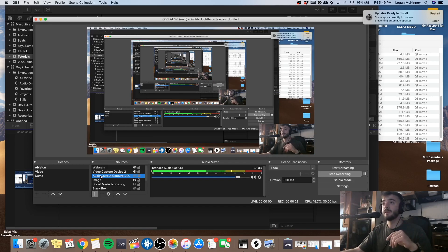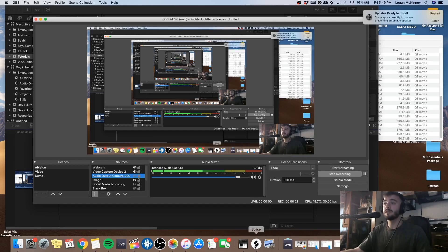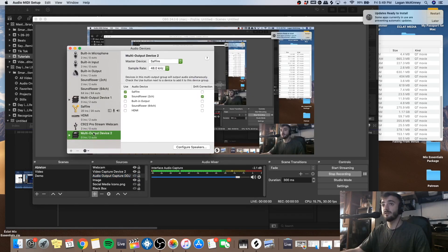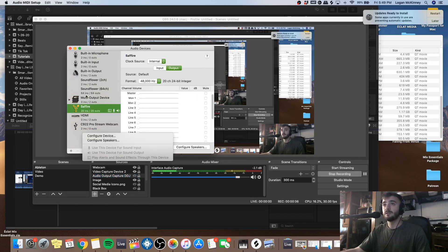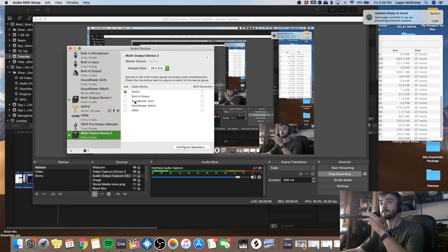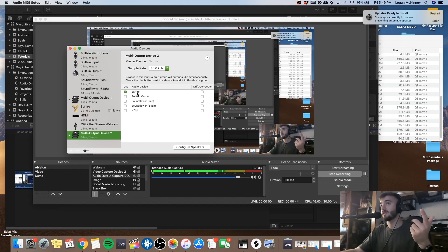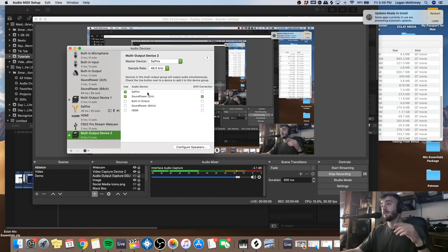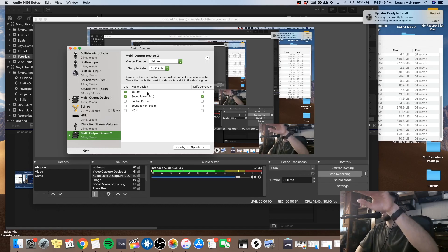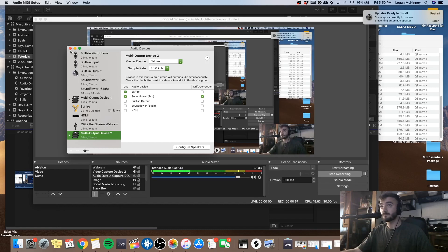After you've downloaded Soundflower and OBS, you're going to go into your Audio MIDI Setup and create what's called a multi-output device. Click the plus button, create a multi-output device, and you'll see your interface — that's my Sapphire. You're going to choose Soundflower 2-channel as well. So now audio is coming out of my Sapphire as well as being sent to the Soundflower 2-channel. Go ahead, select it, then X out of it.